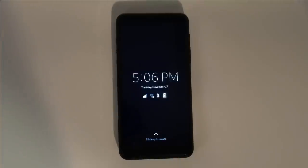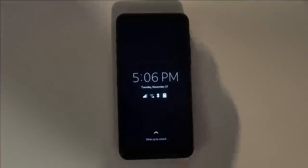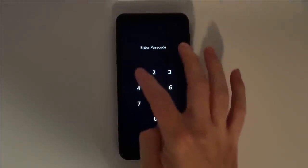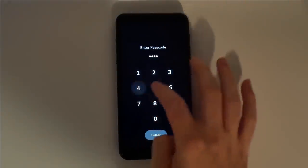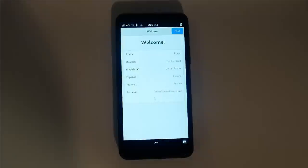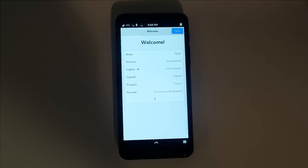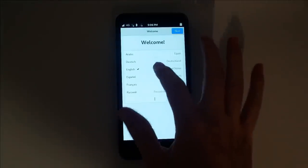You'll be greeted by the lock screen. The default pin is 1 through 6. Since this is the first launch, you'll be asked a few questions. Select your preferred language and keyboard layout.